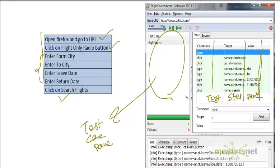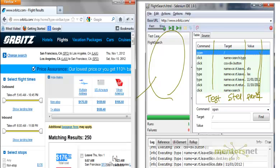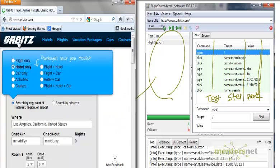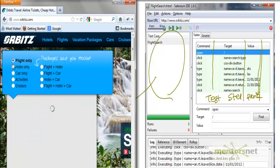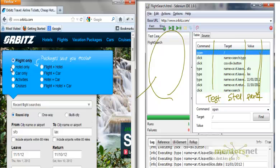Let's say whenever you say your step name is click on flights only radio button, that means you are basically going to this browser. You are going to this browser and what you are doing is you are trying to locate where the flight only button is there. And once you recognize where the flight only button is there, then you click on that. That means you are trying to figure out two things here.